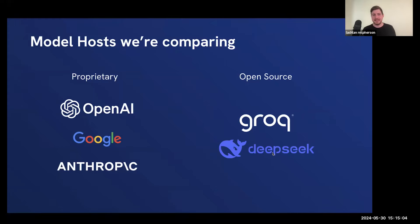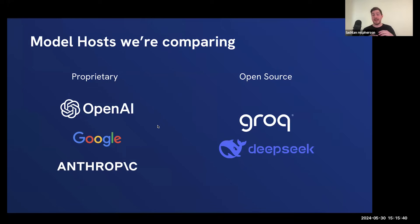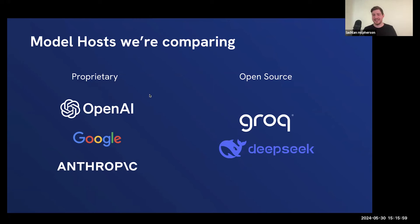Today we're going to compare some of the best models in the market. You probably know OpenAI, Google, and Anthropic. But we also have some open source models to compare today — specifically Groq, which isn't actually a model but a host that provides open source models. You may have heard of Facebook or Meta's recent models called Llama 3. Groq enables you to access the best open source models from a really fast API. Also worth noting: the majority of models are trained best on English text. For example, DeepSeek is a really cost-effective open source model which performs as well as GPT-4 but with Chinese data.